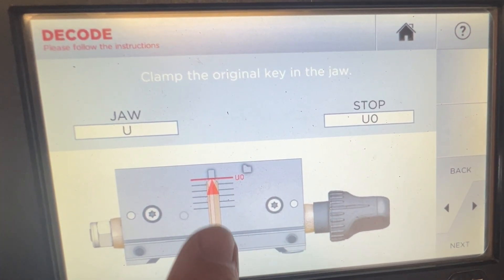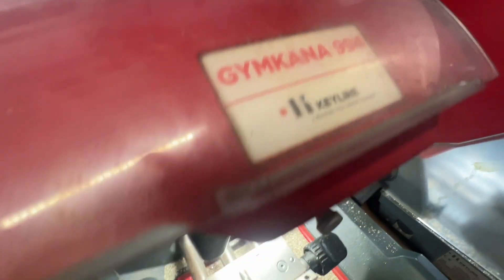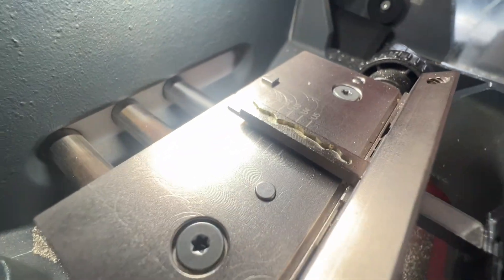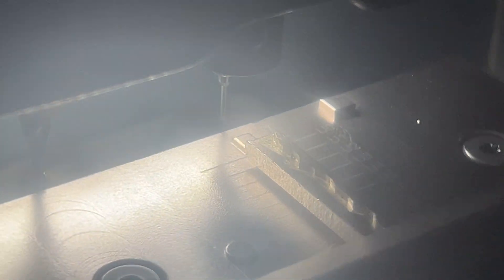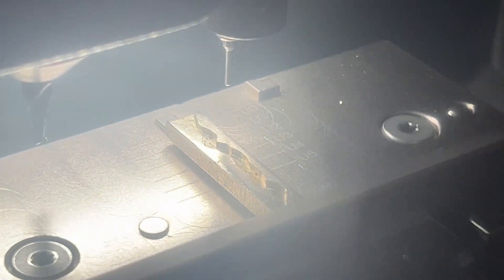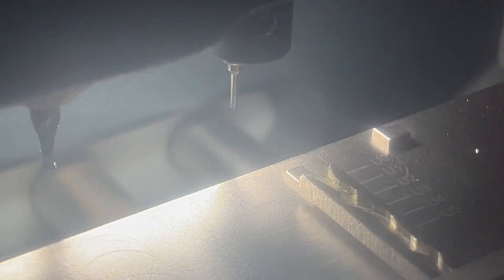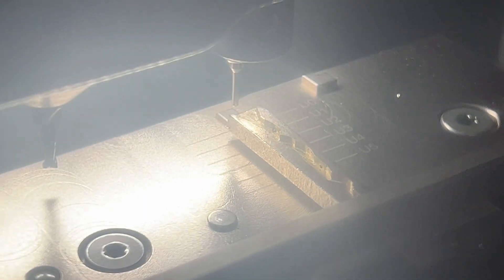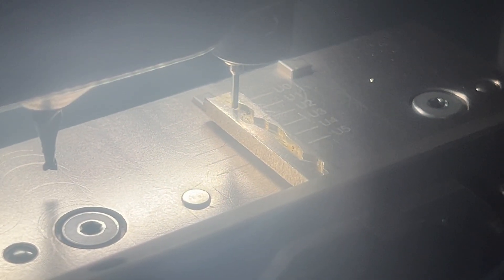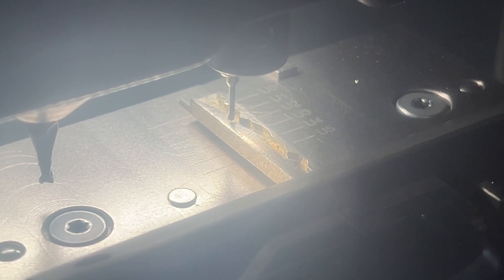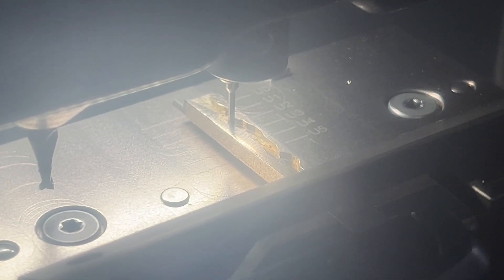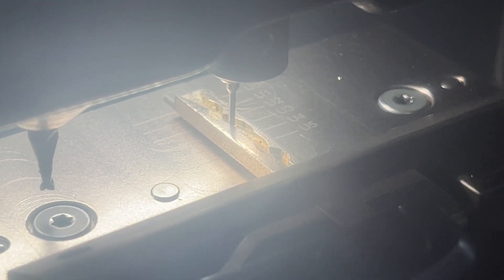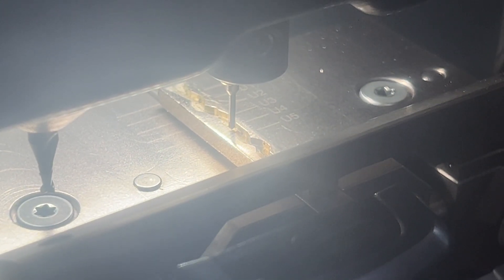We're going to stick it in there. You notice how it's like cutting that center, not on the edge cut. We're going to use the Gymkhana. We're going to stick it in there.